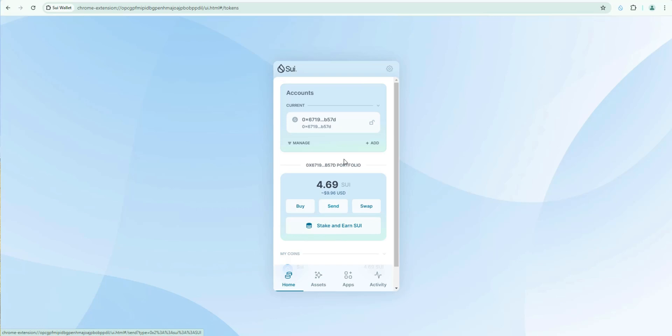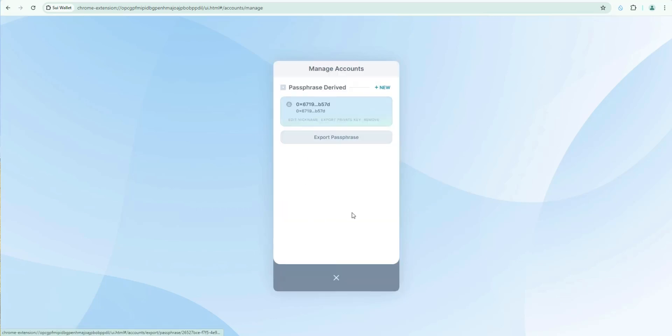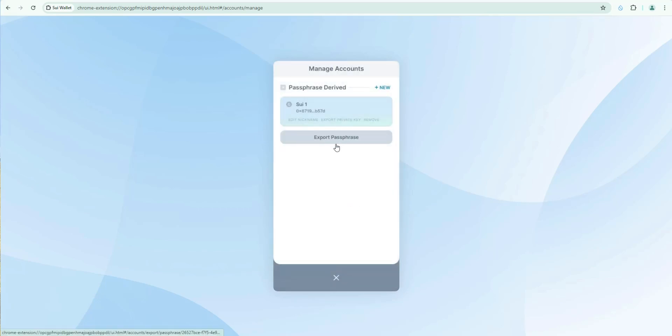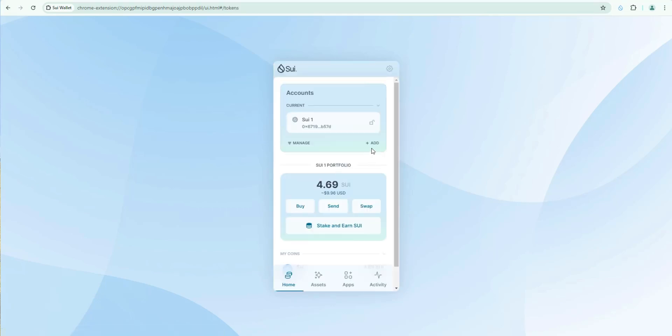A couple other things I'll point out quickly. So if you click here on manage. I'm going to show you all of the wallets you have in here. Right now obviously we just have this one. So I recommend right away to edit the nickname so you can identify it. Especially if you're going to import multiple wallets. So we'll just say sweet one. And then save. You can export your passphrase here if you wanted to. You can also add more wallets.